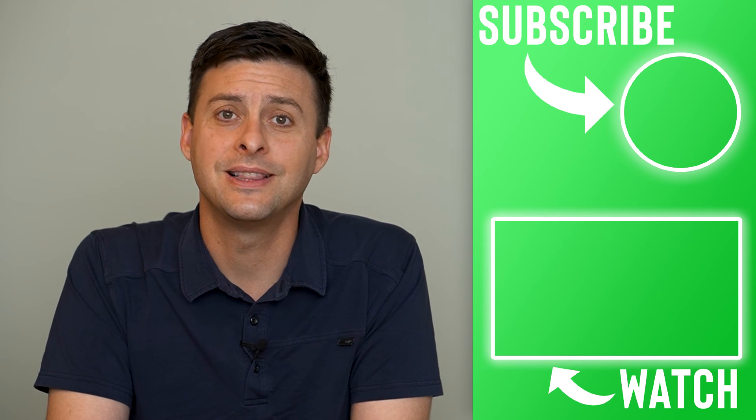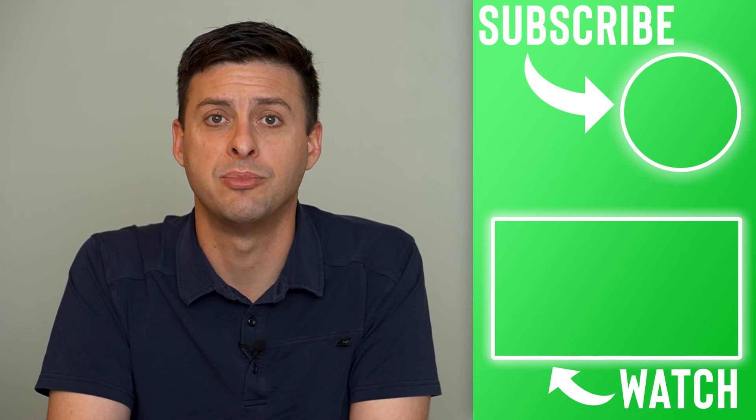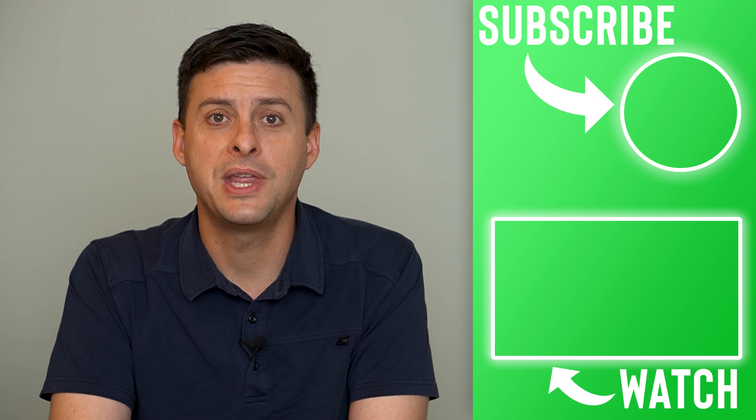I hope this helps. Let us know if you have any questions in the comments below, and make sure to subscribe. Thanks.